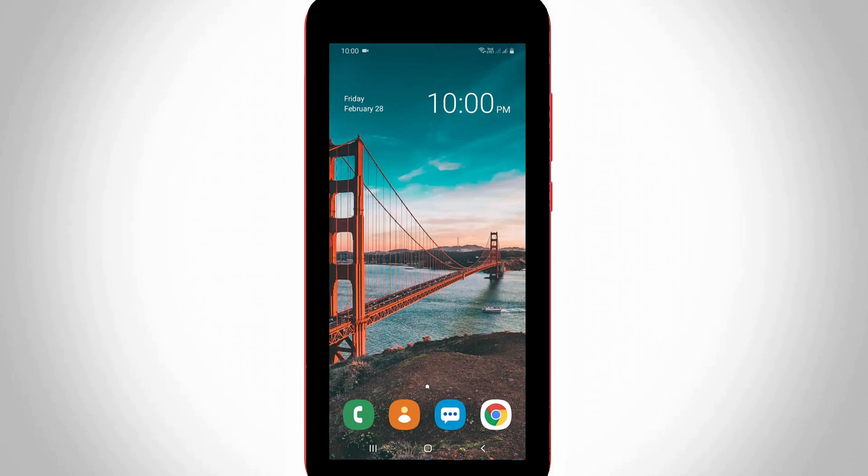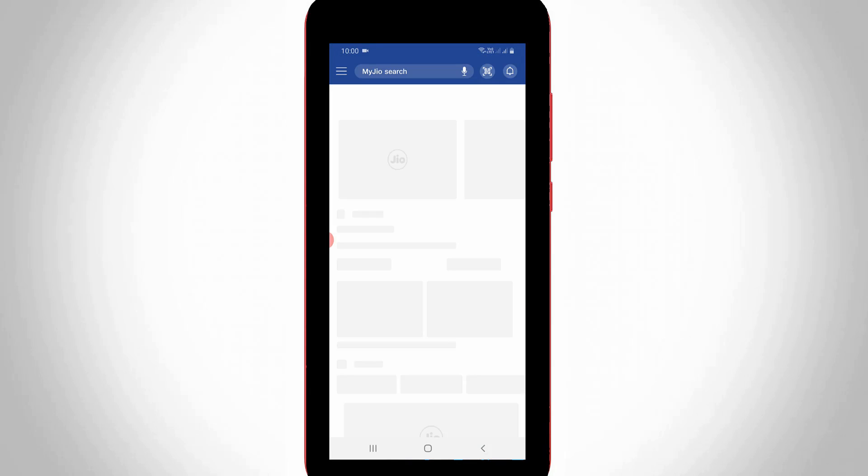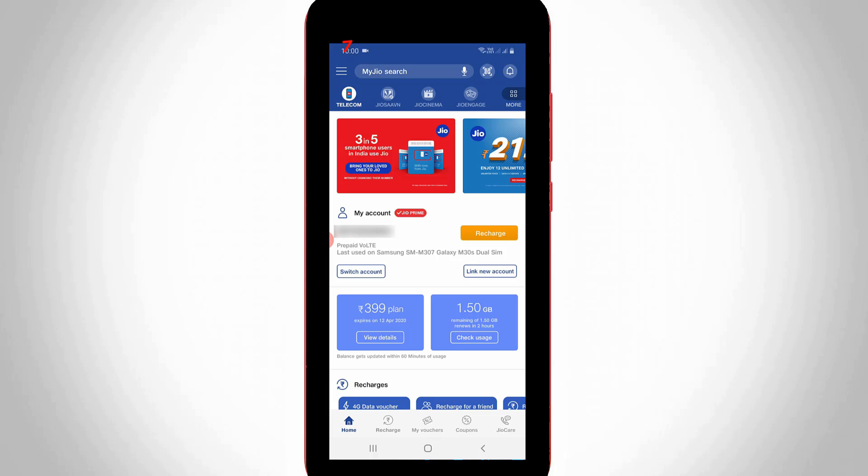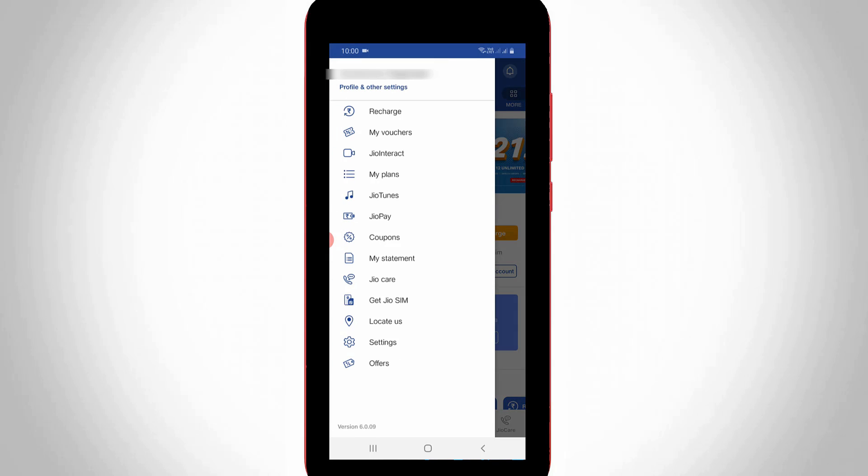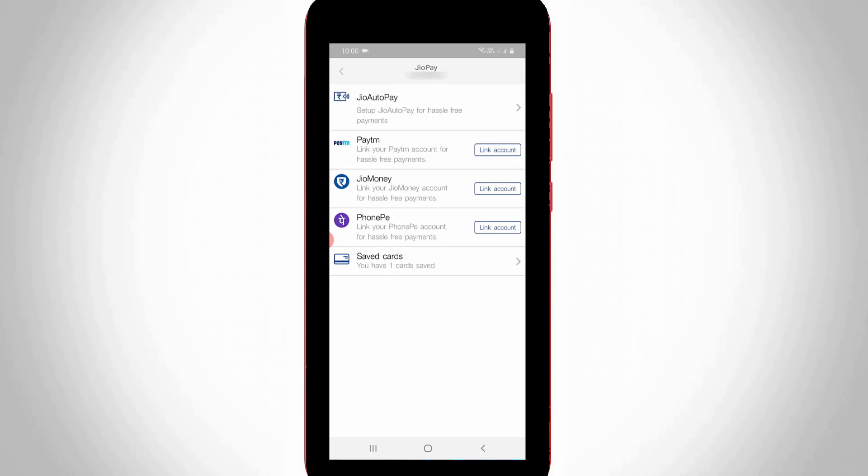After a few seconds, once again open your same myGio application in your Android mobile or iOS device. Then press the same horizontal three lines icon and choose Gio pay. Same way, this time you can select saved cards, the final one.